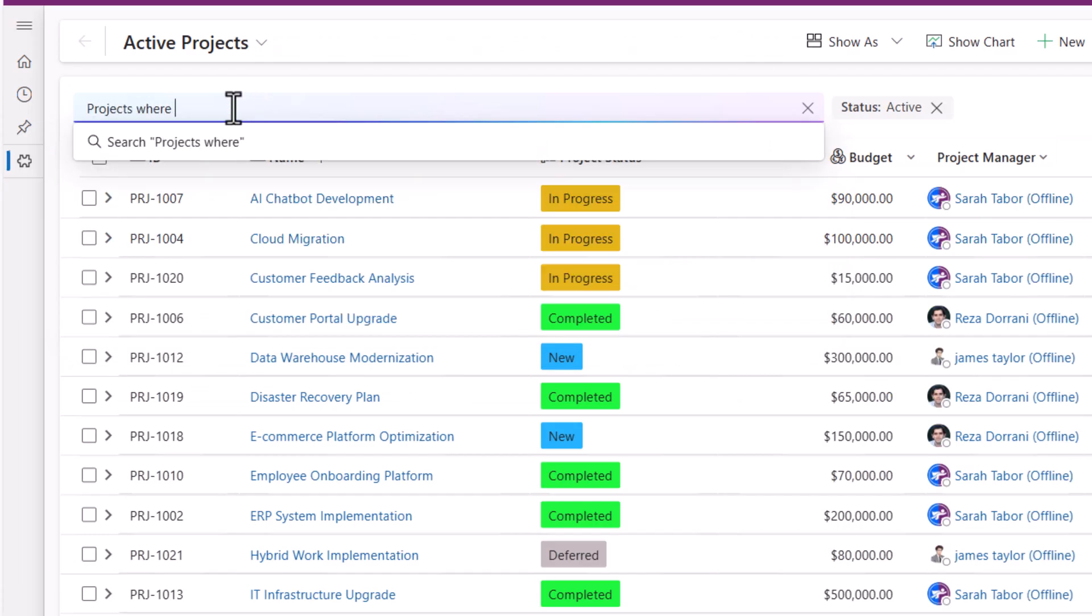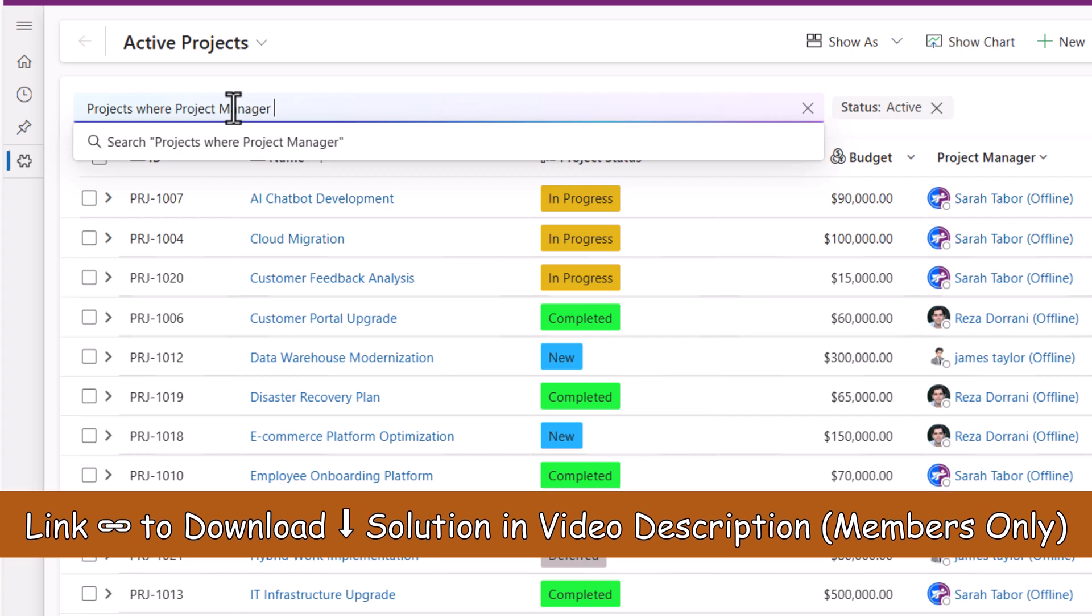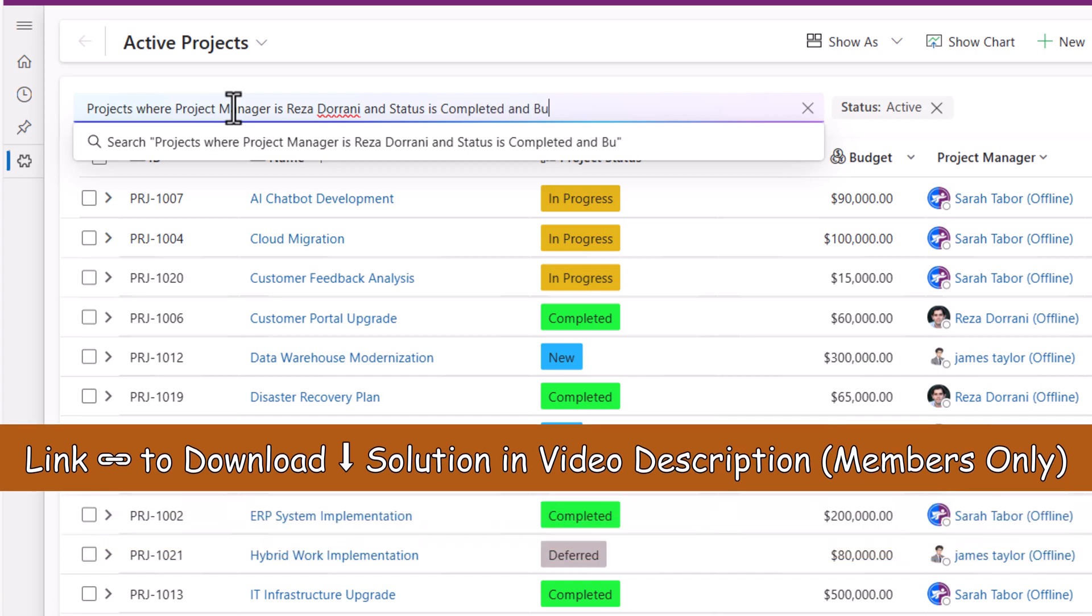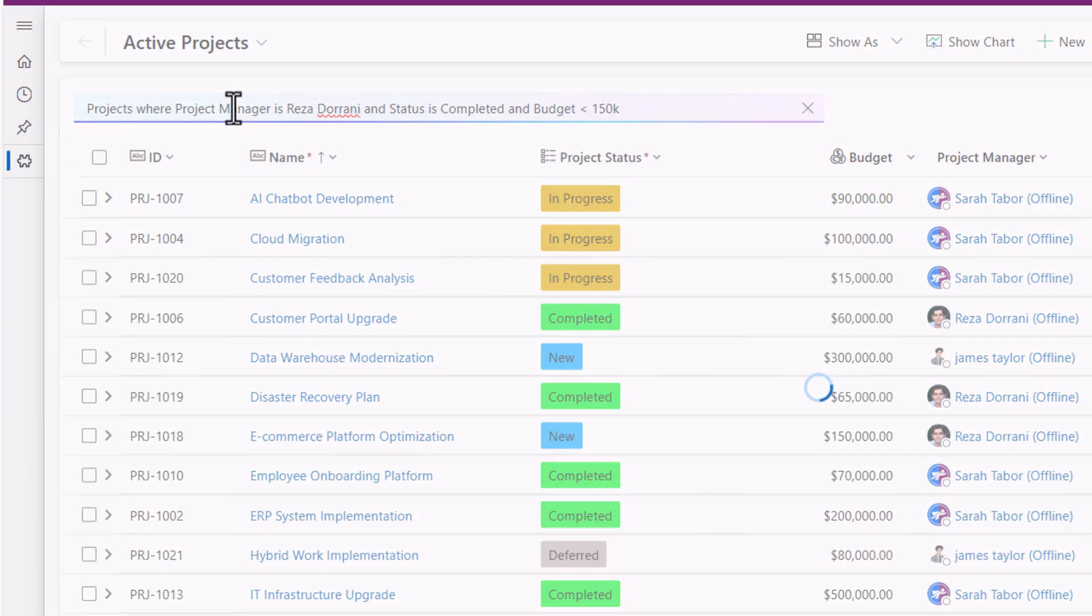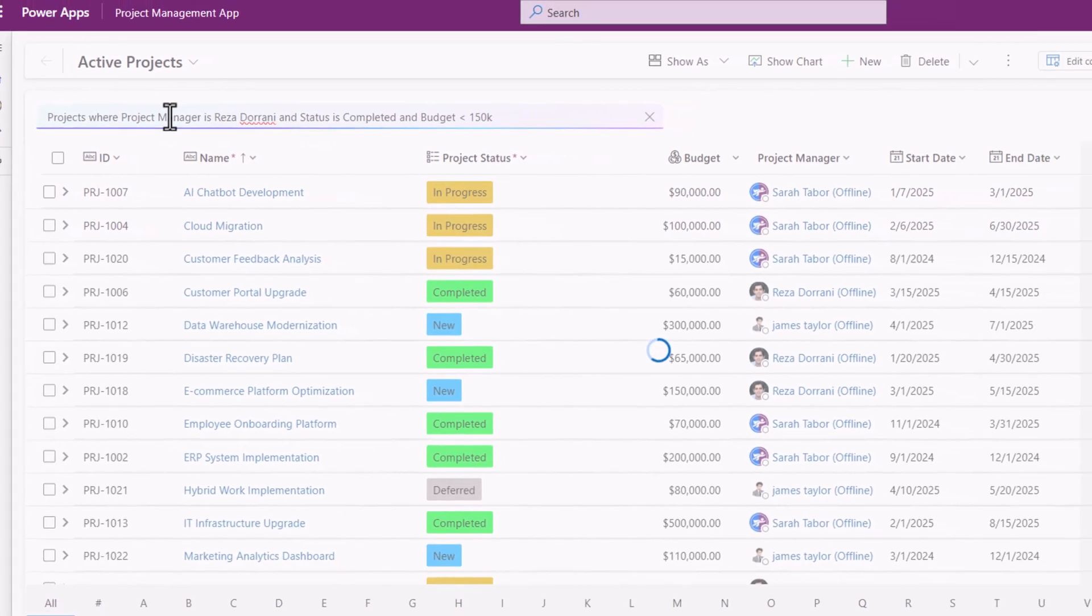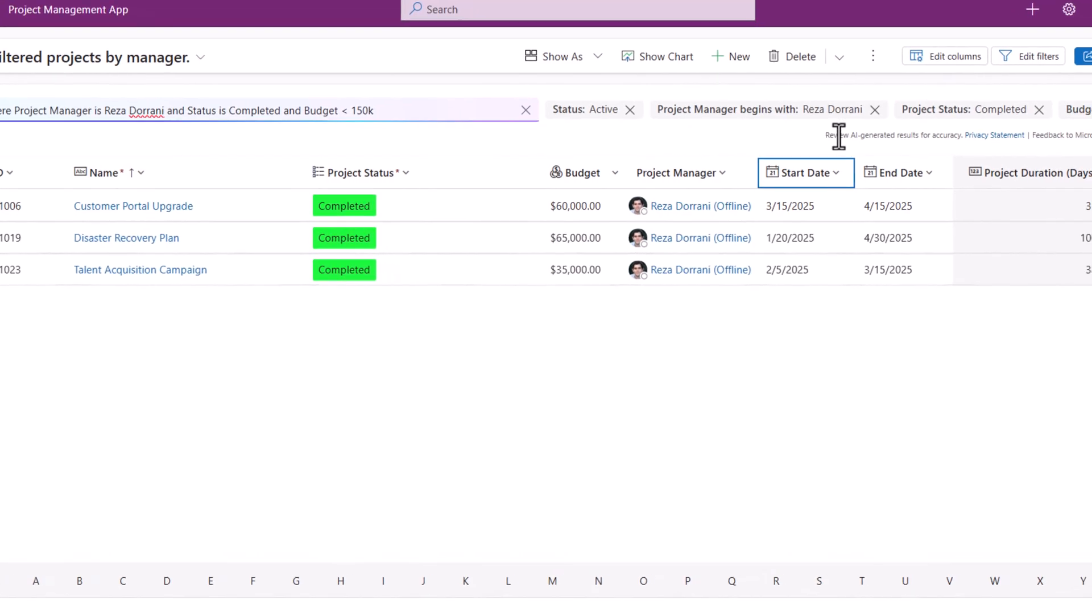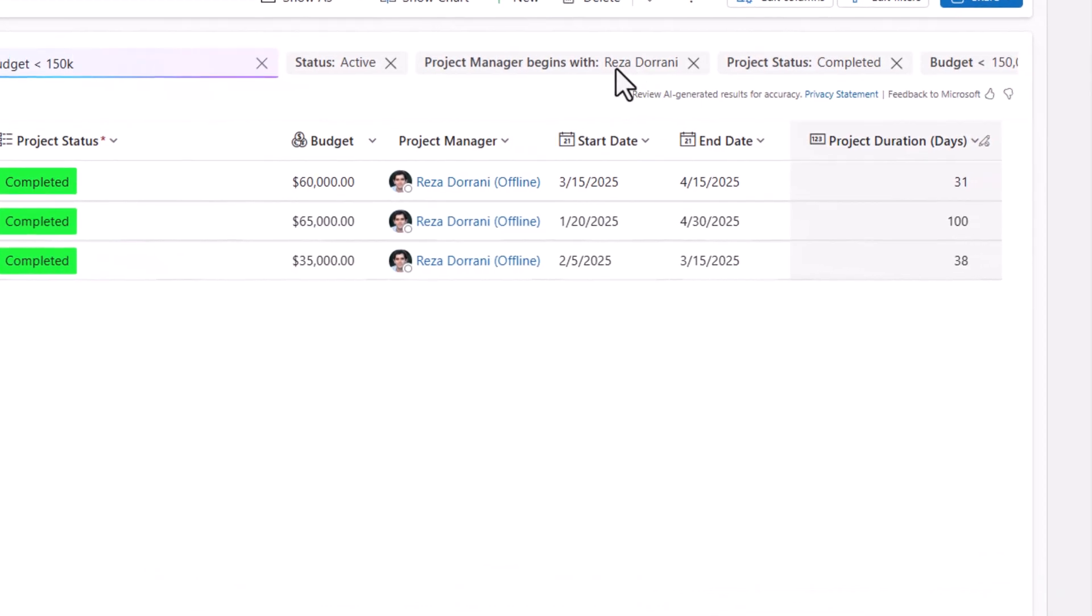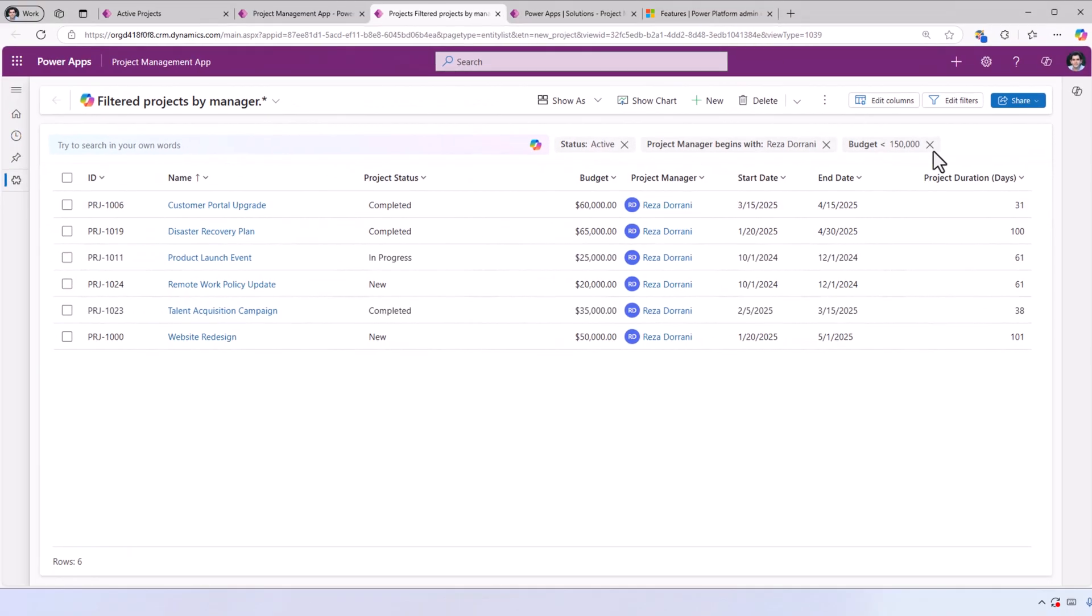Projects where project manager is Reza and status is Completed and budget is less than 150k. Copilot springs into action, applies the filters. You can see the applied filters on the top. If I would like to remove certain filter criteria, I can easily remove them.